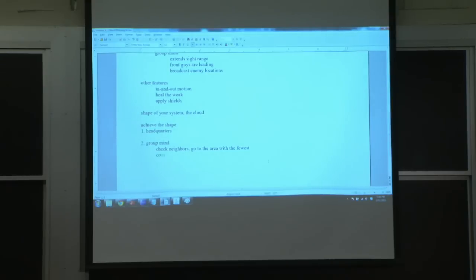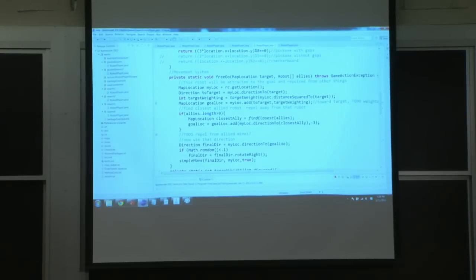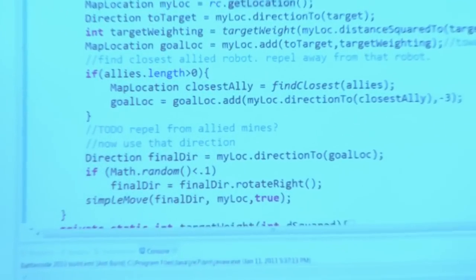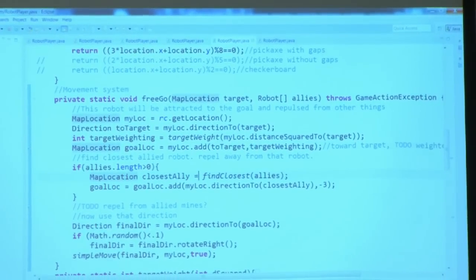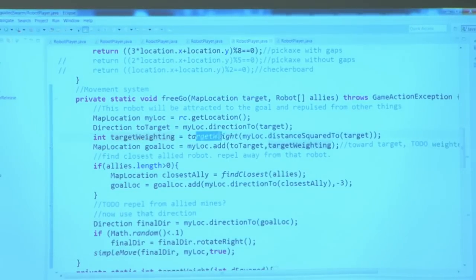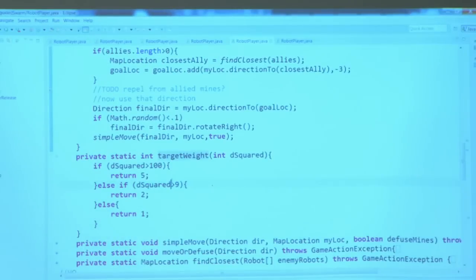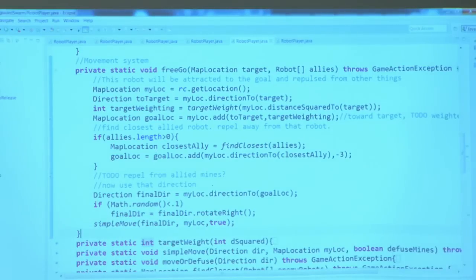You could compare to neighbor repulsion. Here in Guided Swarm I've written this code — this is one way of doing it. I've called it freeGo, which lets you freely float among your various alternatives of places to go. It starts at my location, gets a direction to the target location (the waypoint), and applies a target weight — because if I'm far away I really want to get there, but if I'm close I don't care as much. The target weight function: distance squared greater than 100 gives weight 5, greater than 9 gives weight 2, and close gives weight 1. This gives spring-like behavior to get to where I want to go.